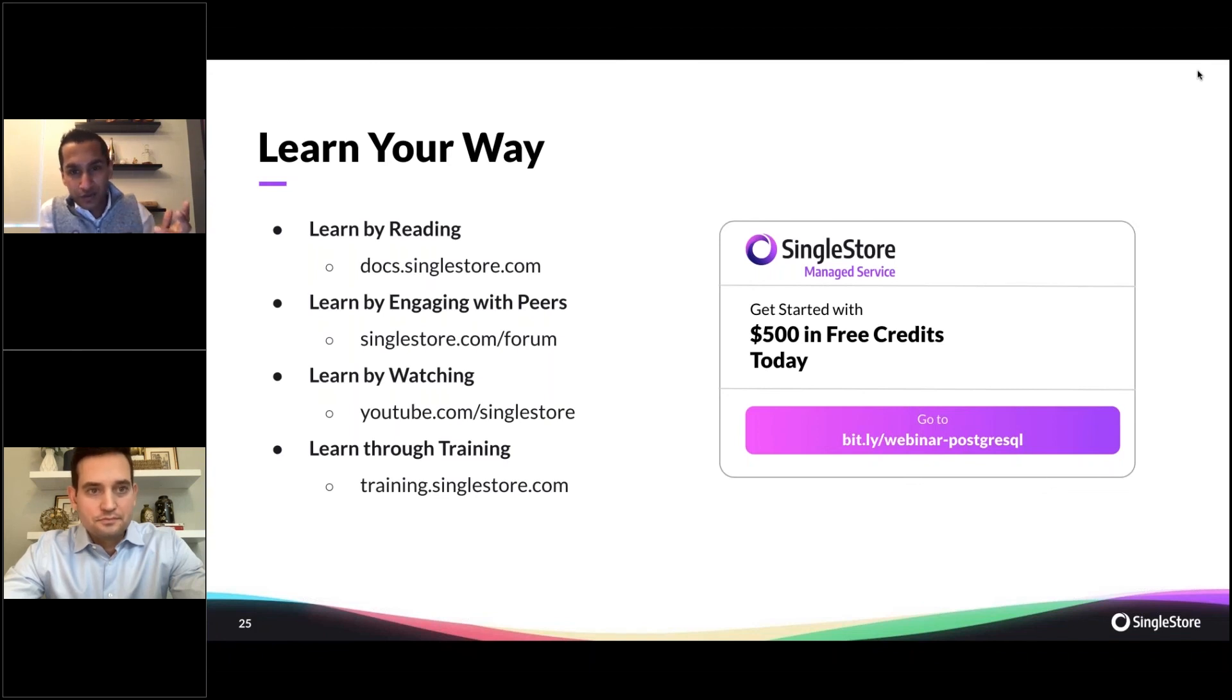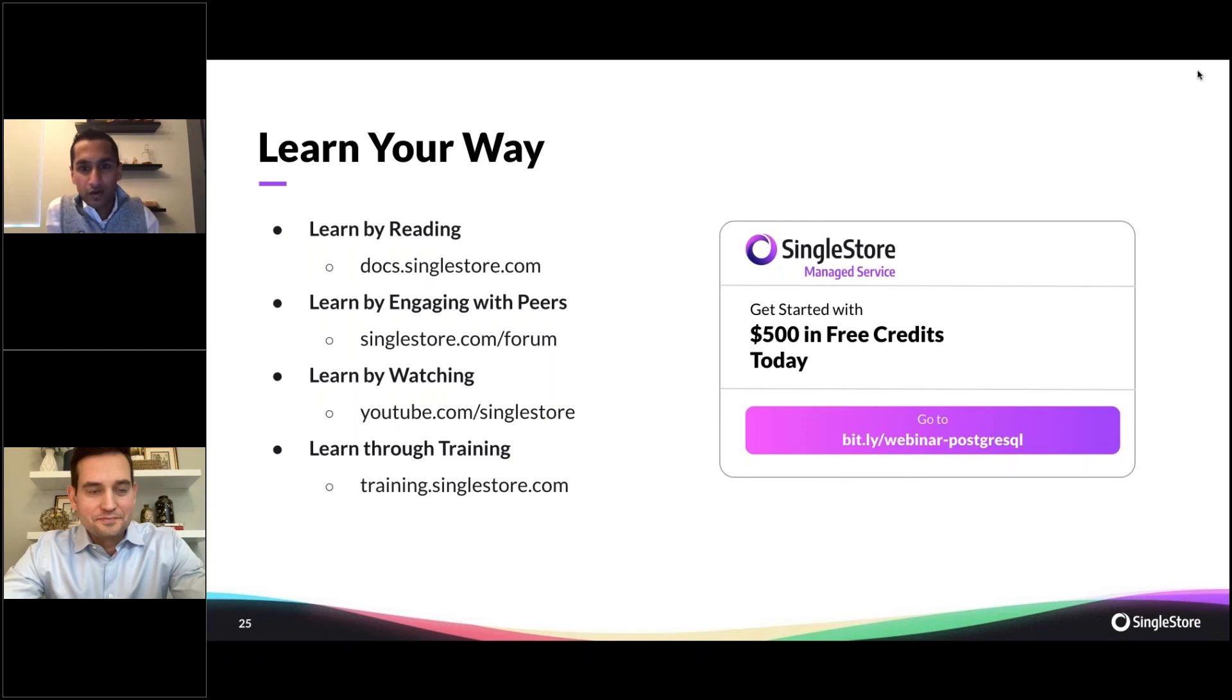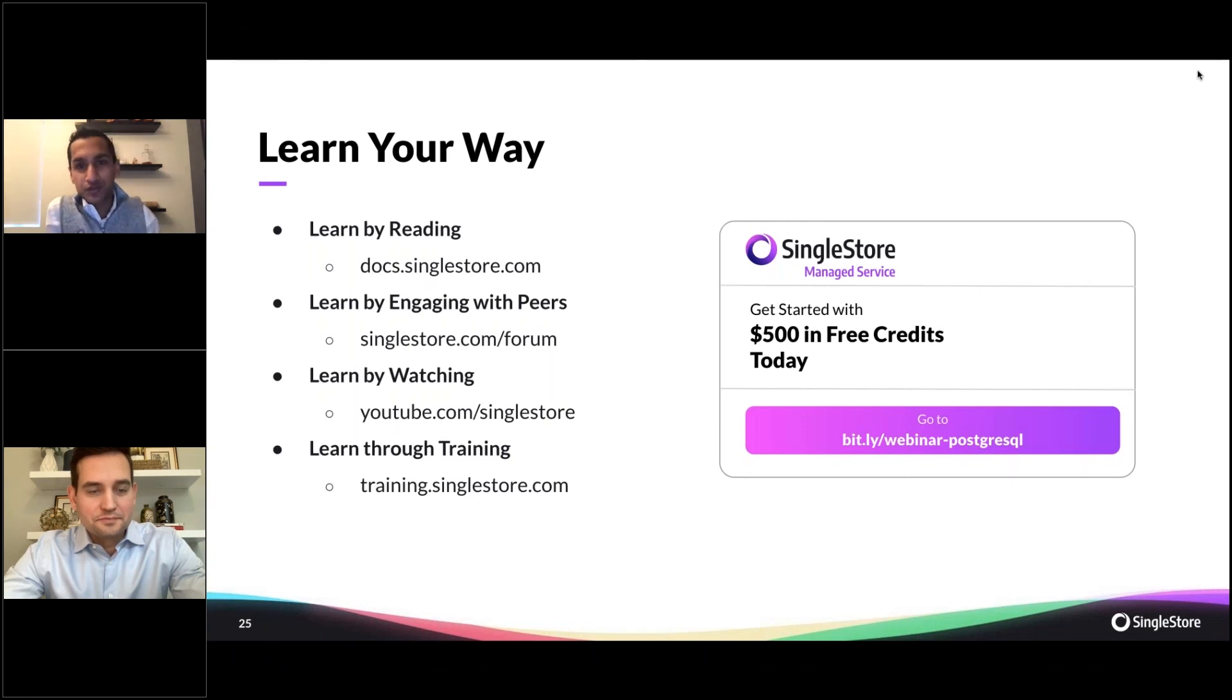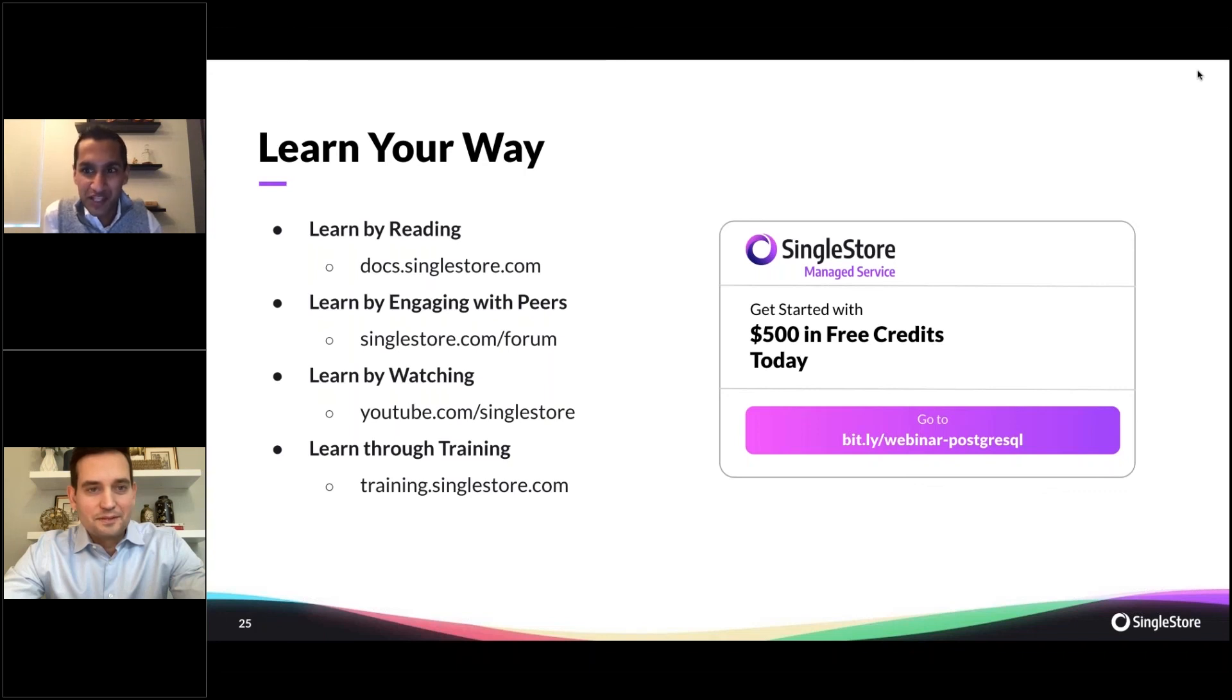The cloud solutions engineering team here at SingleStore is always willing to help and excited to help on your migrations from Postgres or any other database to SingleStore. If you spin up a trial, you will probably hear from a cloud solutions engineer wanting to help, and we're excited to do so. Thank you.